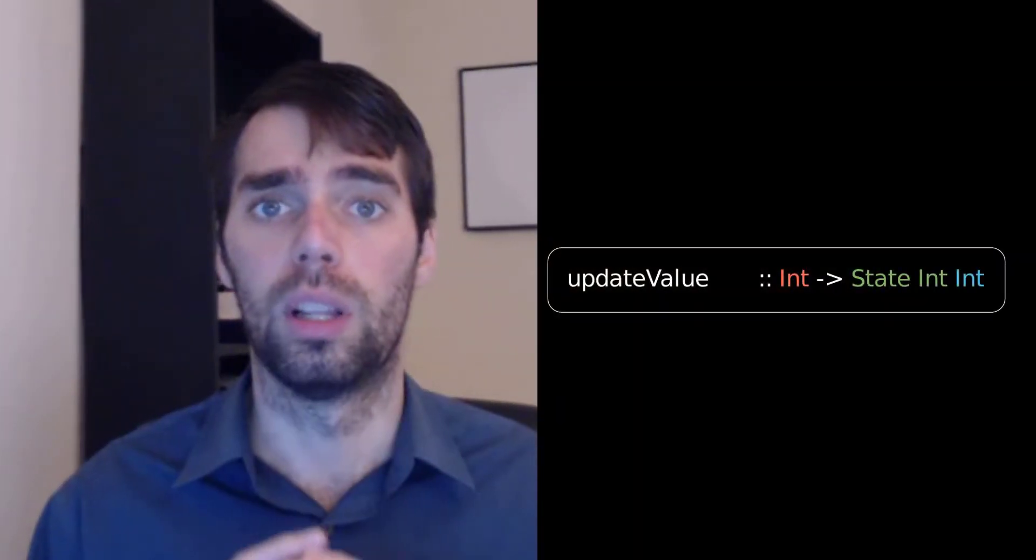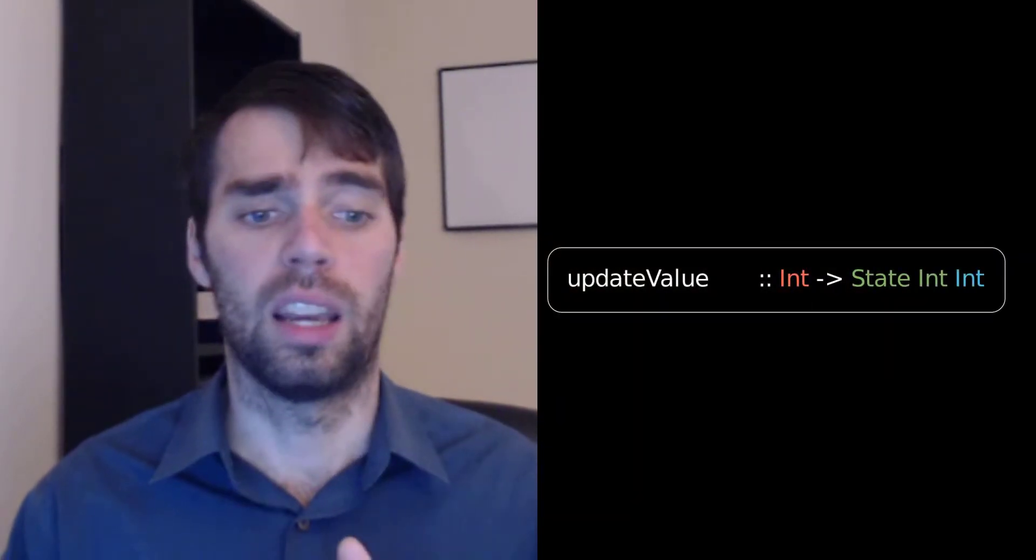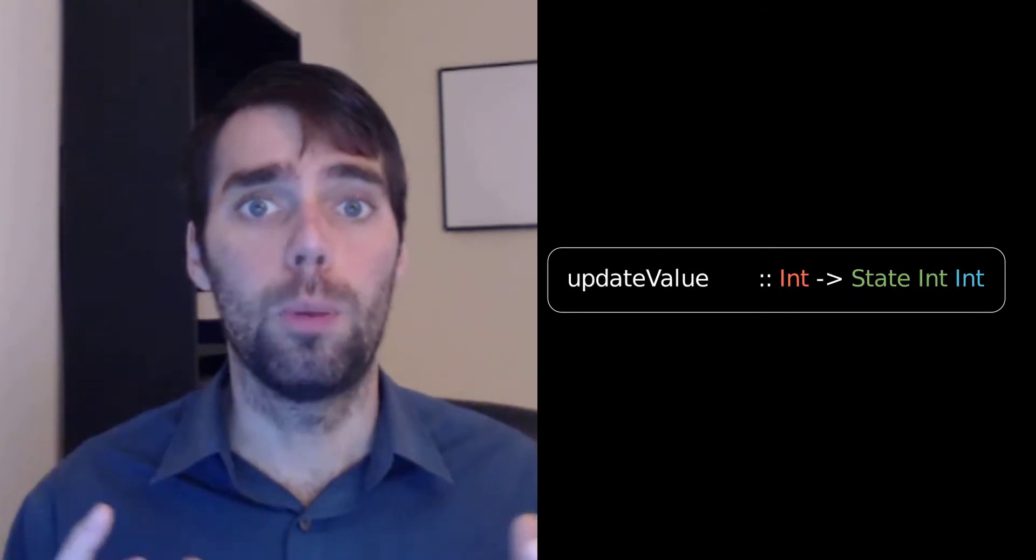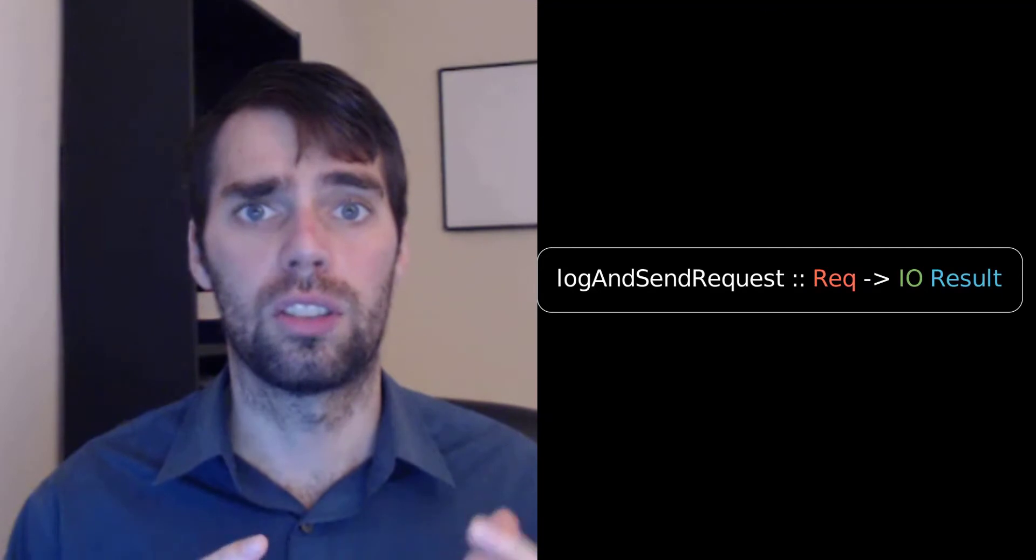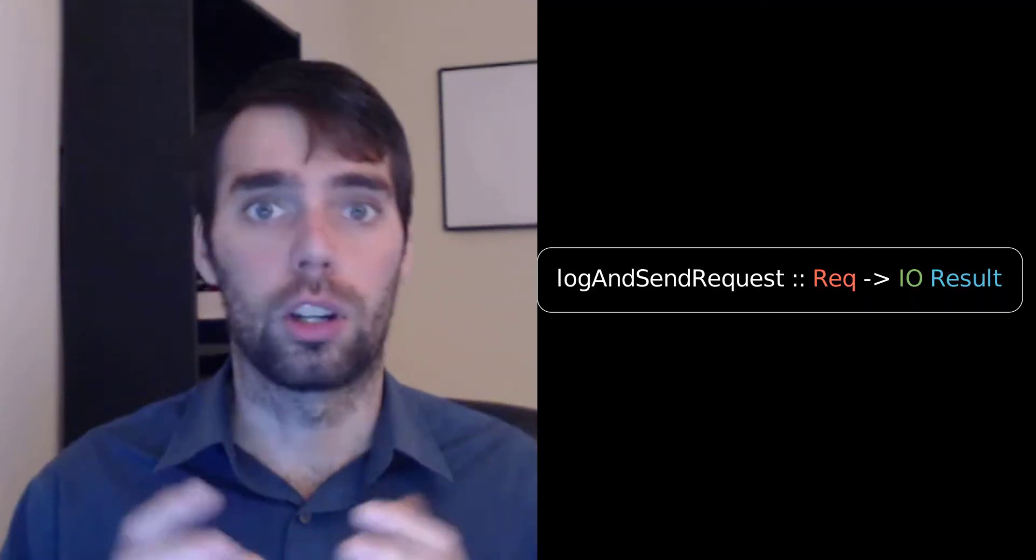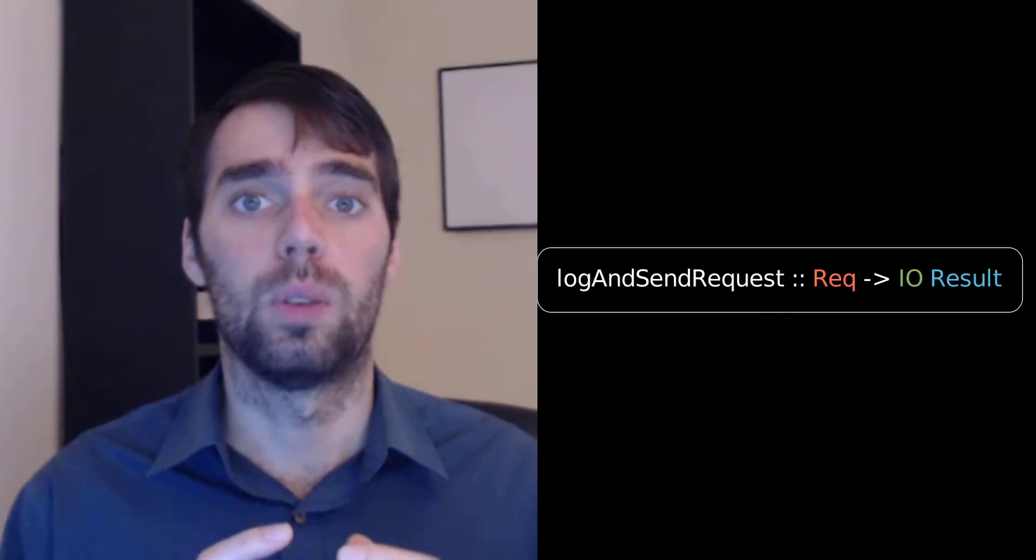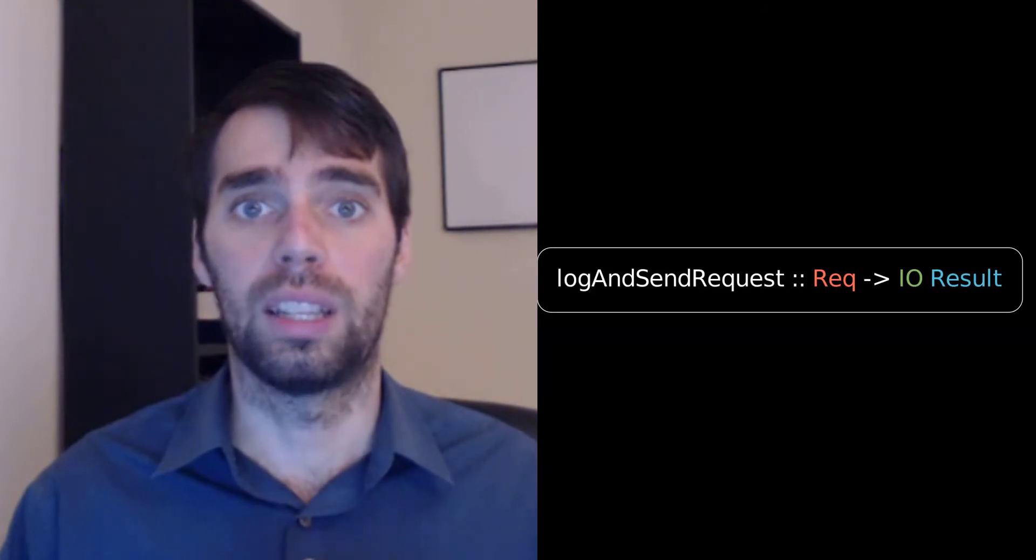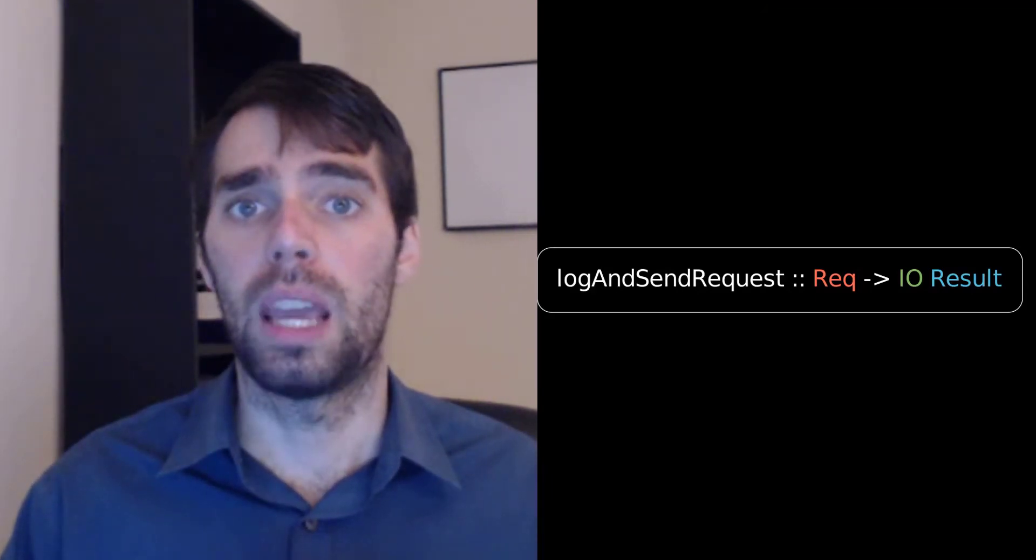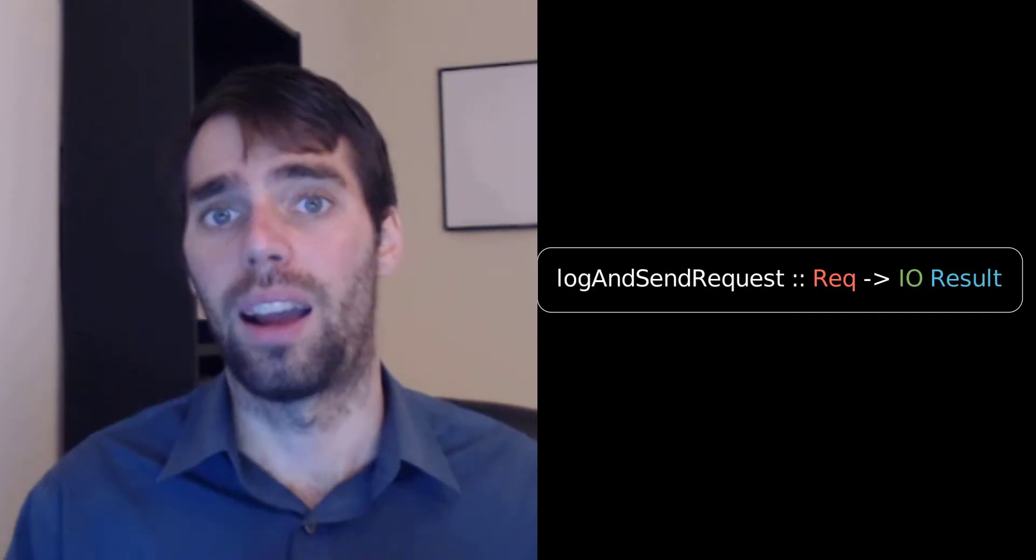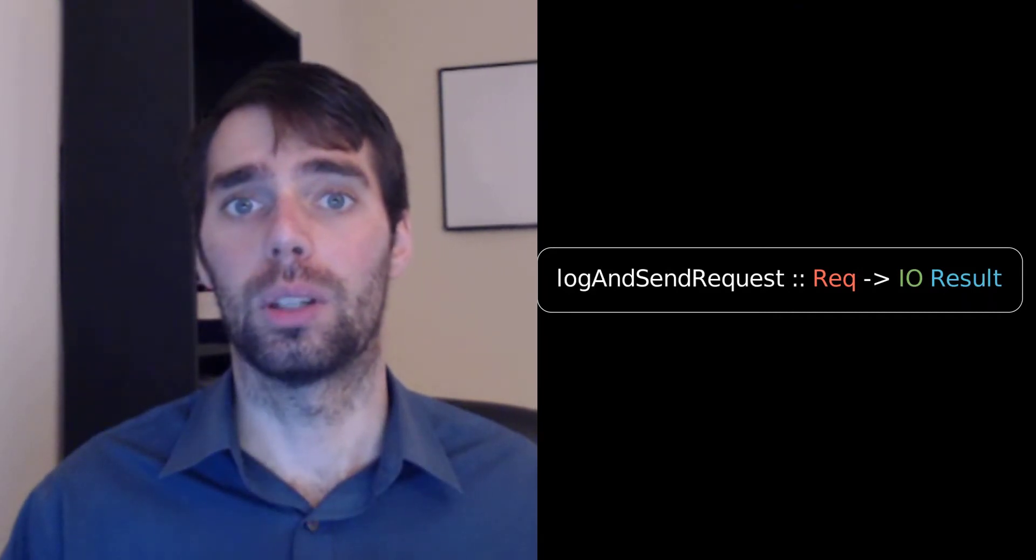For example, the state monad tells us that we can update a shared mutable value. The IO monad tells us that we can read or write from the file system, print to the terminal, or even make a network call if we want to. By doing this kind of type level documentation, you can avoid bugs more easily, and you can get a lot of guarantees about the behavior of certain parts of your program at compile time. And this can be a real lifesaver.